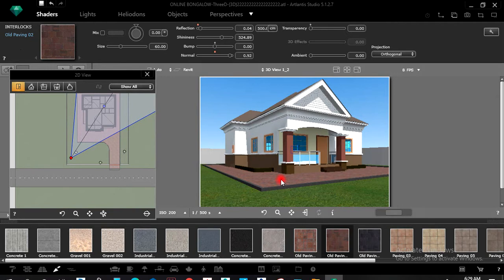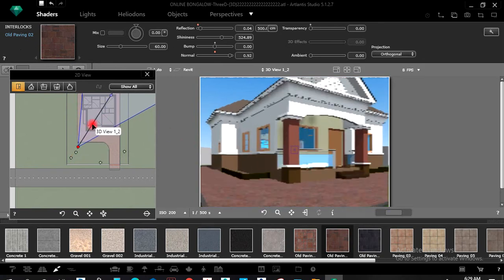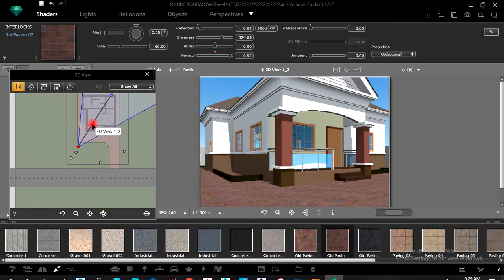There are other interlocks — there are also pictures you can download online and bring into the software. As we proceed I'll show you. You can also move this thing closer and select it.